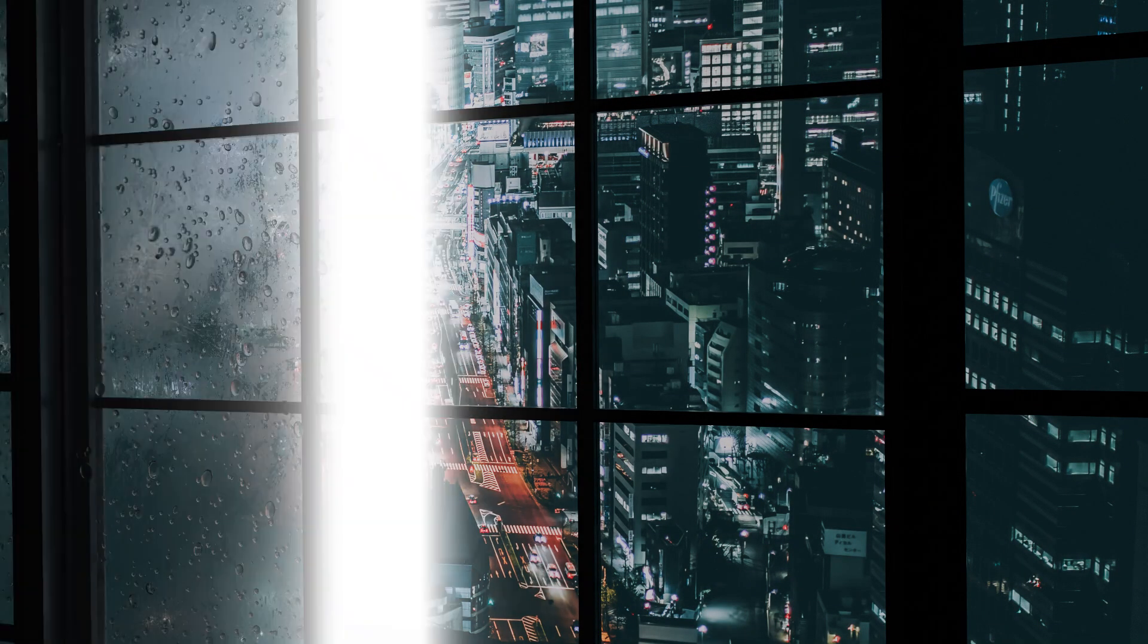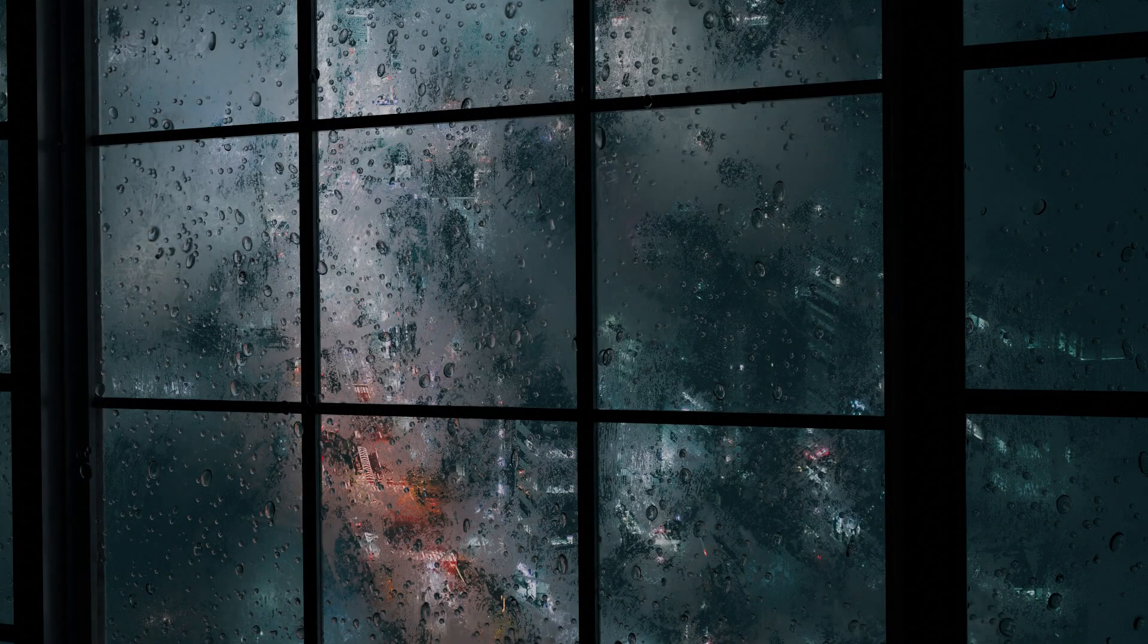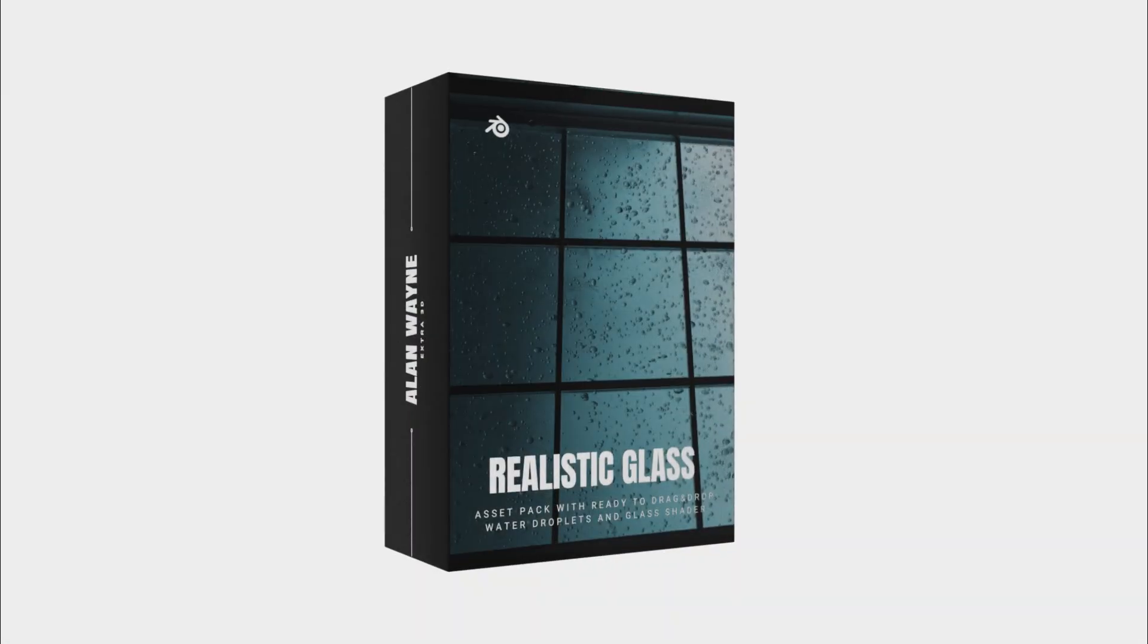In this video I will tell you how to add realistic droplets and imperfections like this with help of my asset pack and the best part is that it is free.